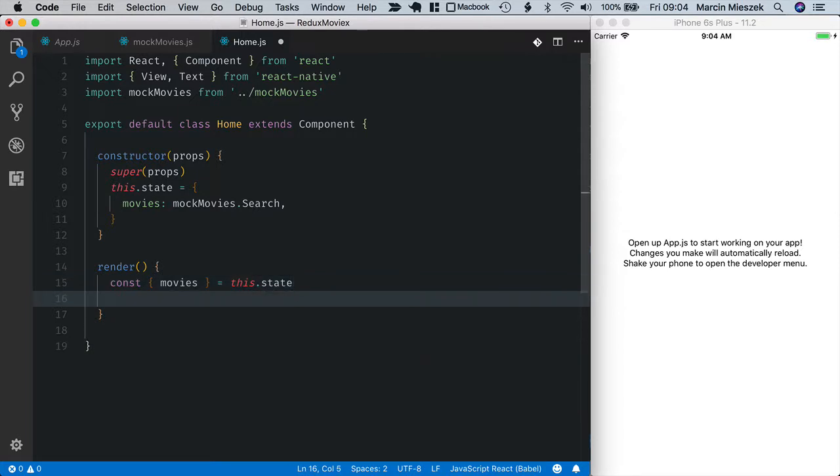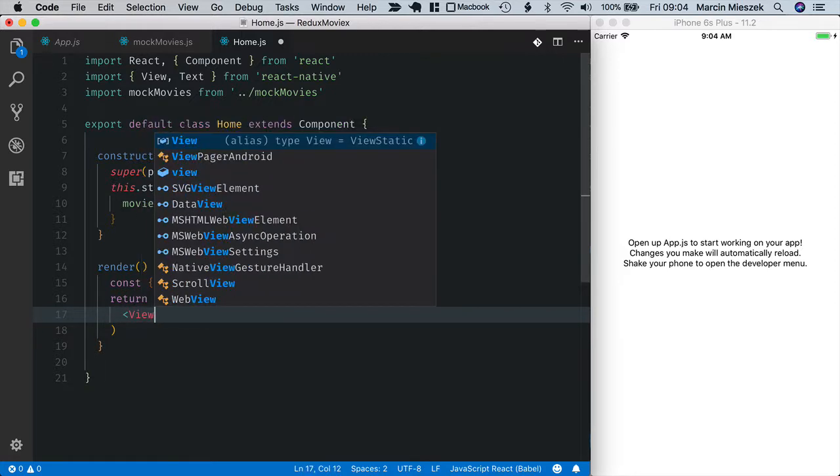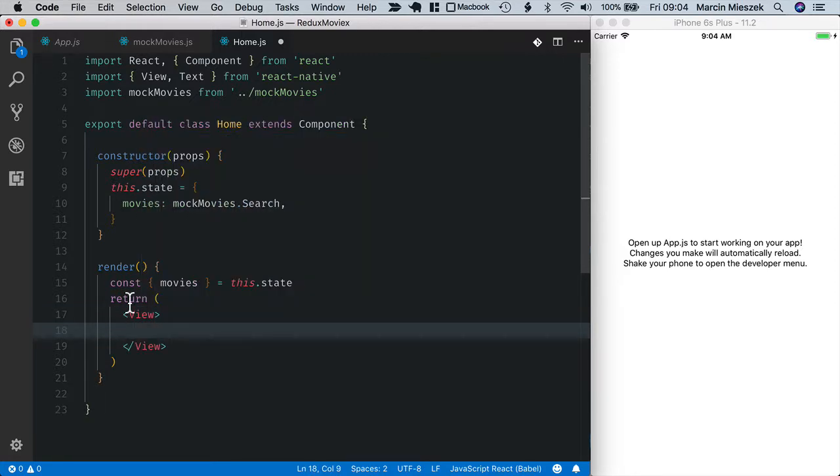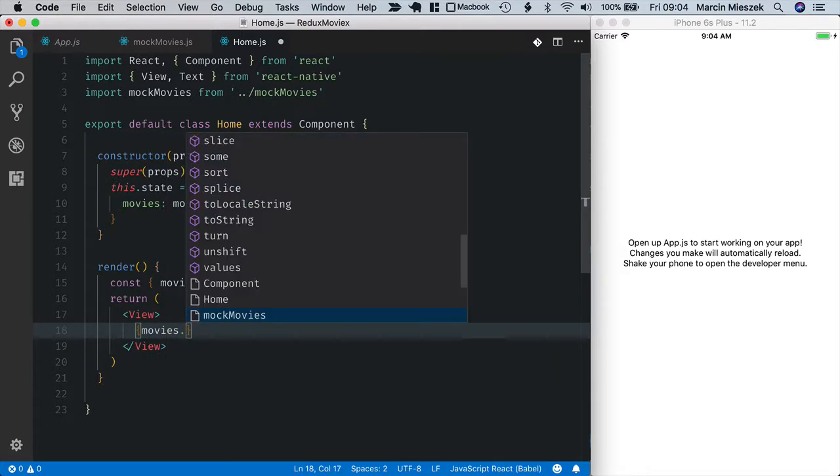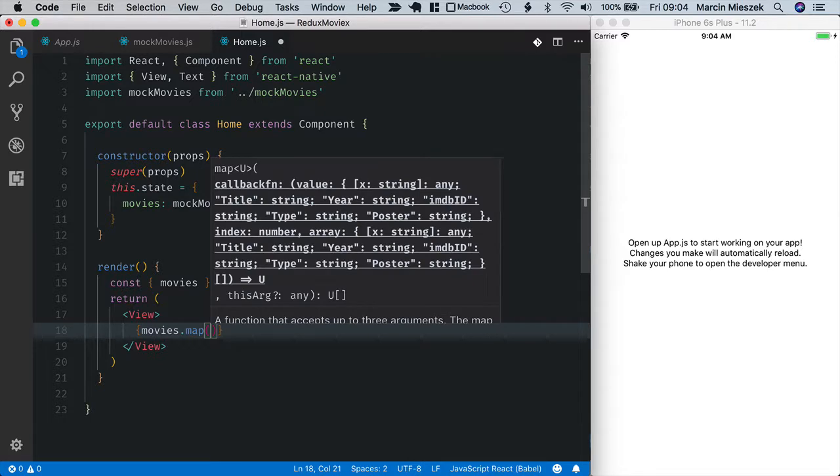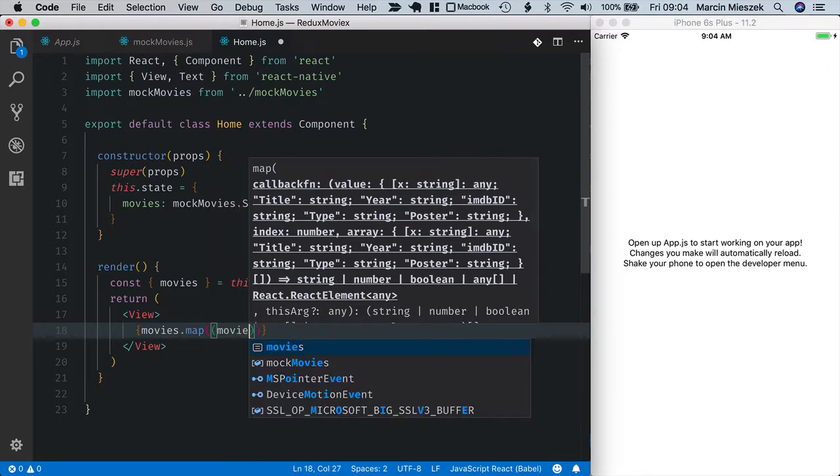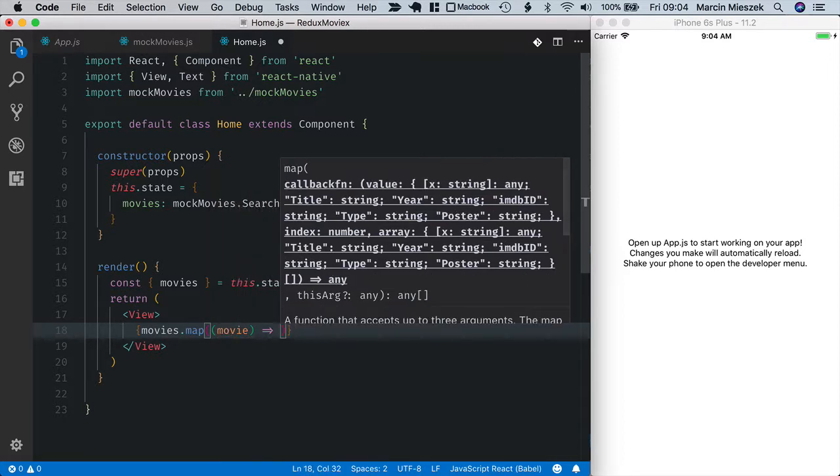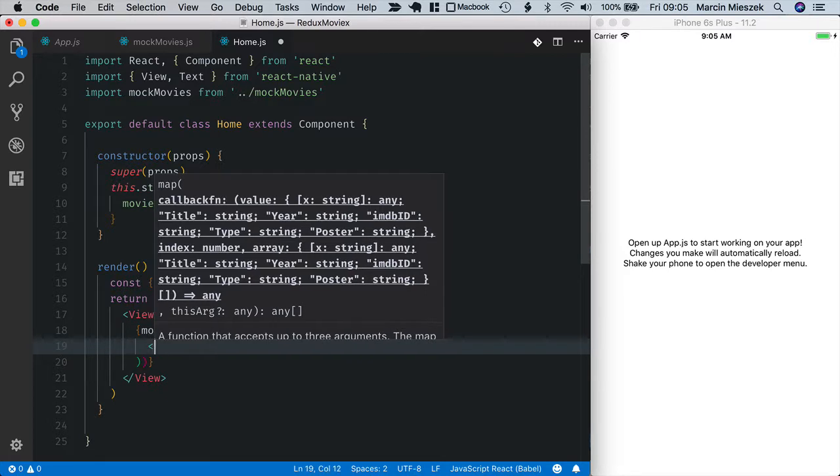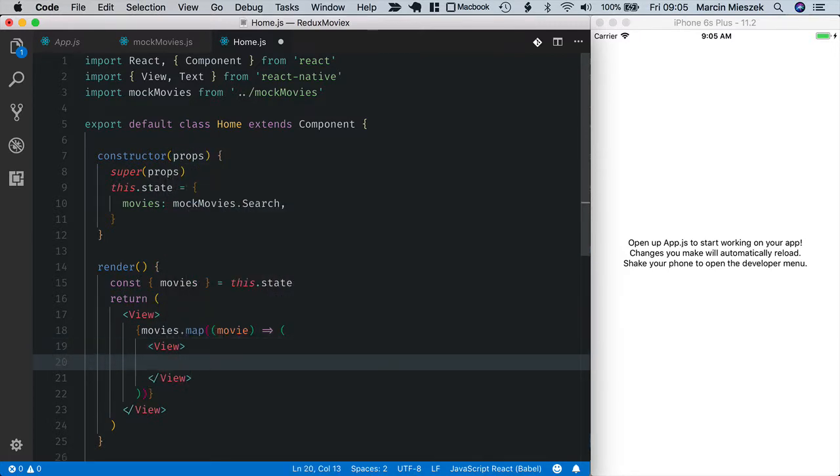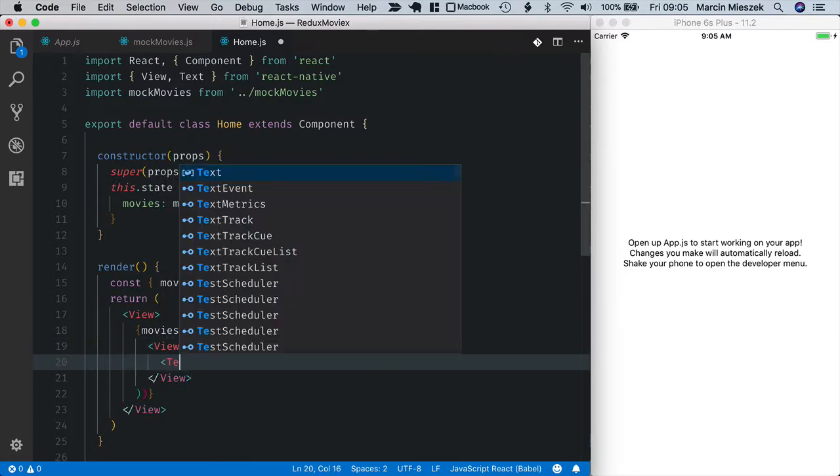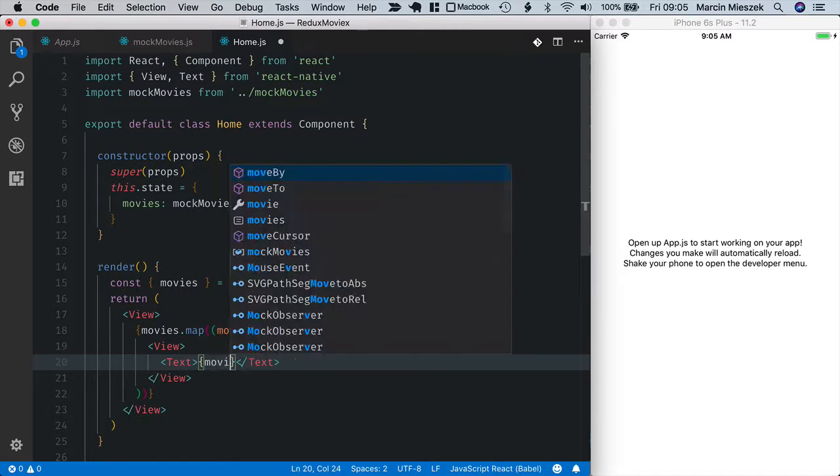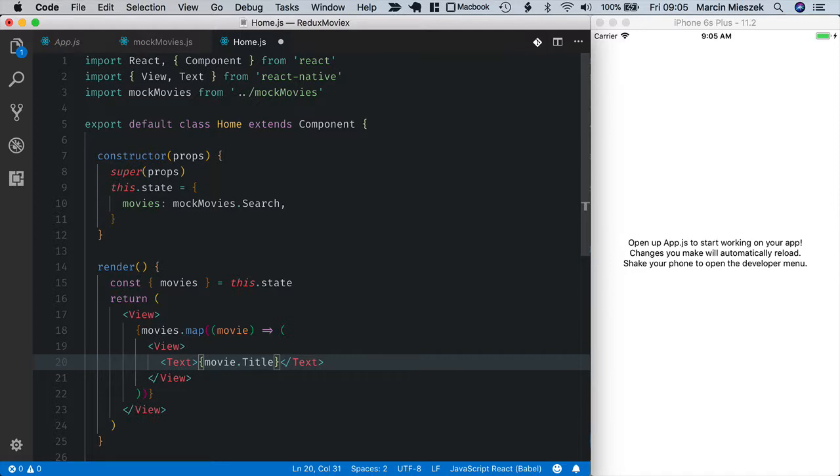And now I return the component. So it will be wrapped with a view component and inside I will display each movie by mapping a movies array. So movies map to a simple element displaying just movie title. The mapping function will take a movie as a parameter and it will return a view element with a single text element displaying movie title.